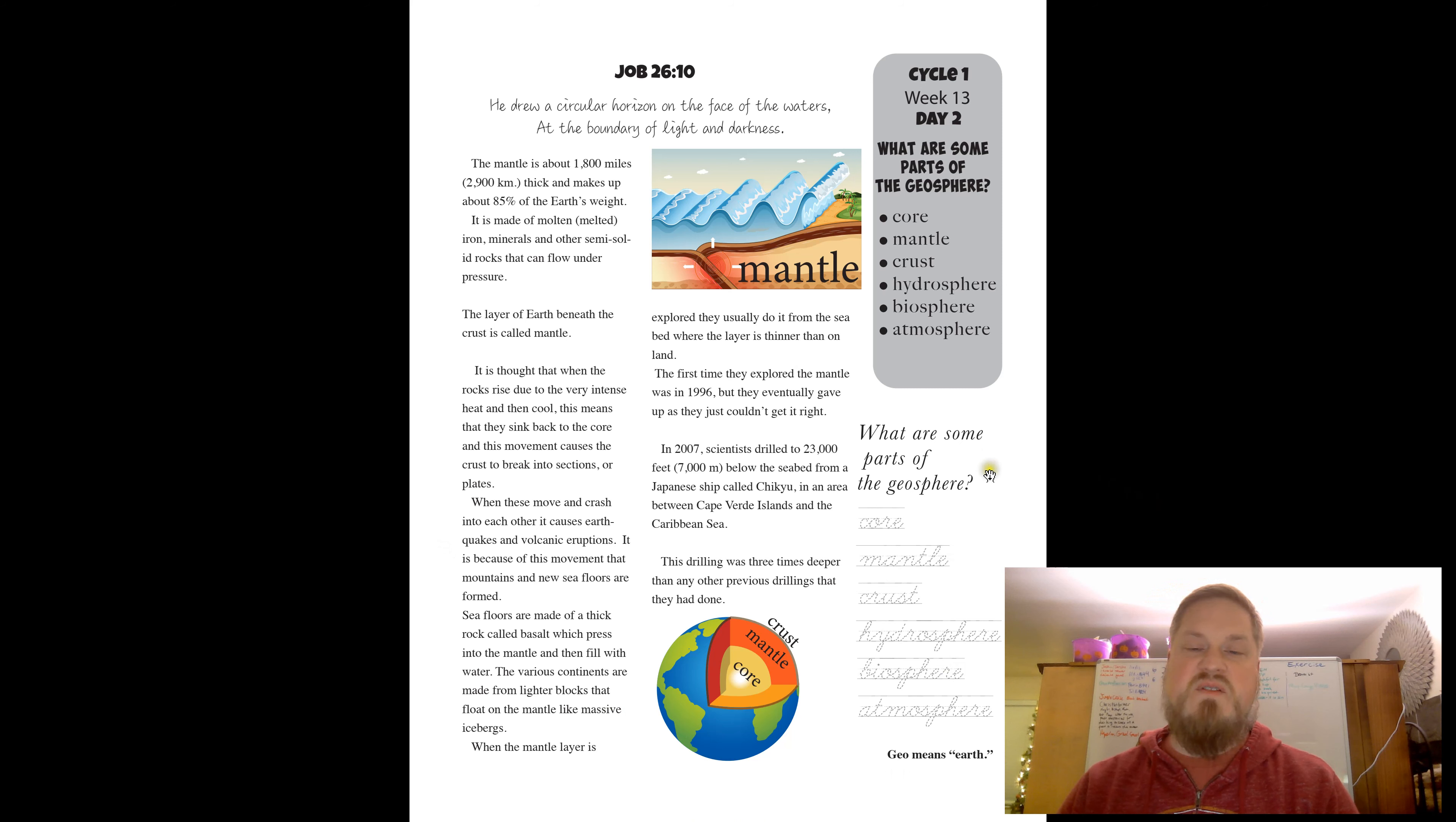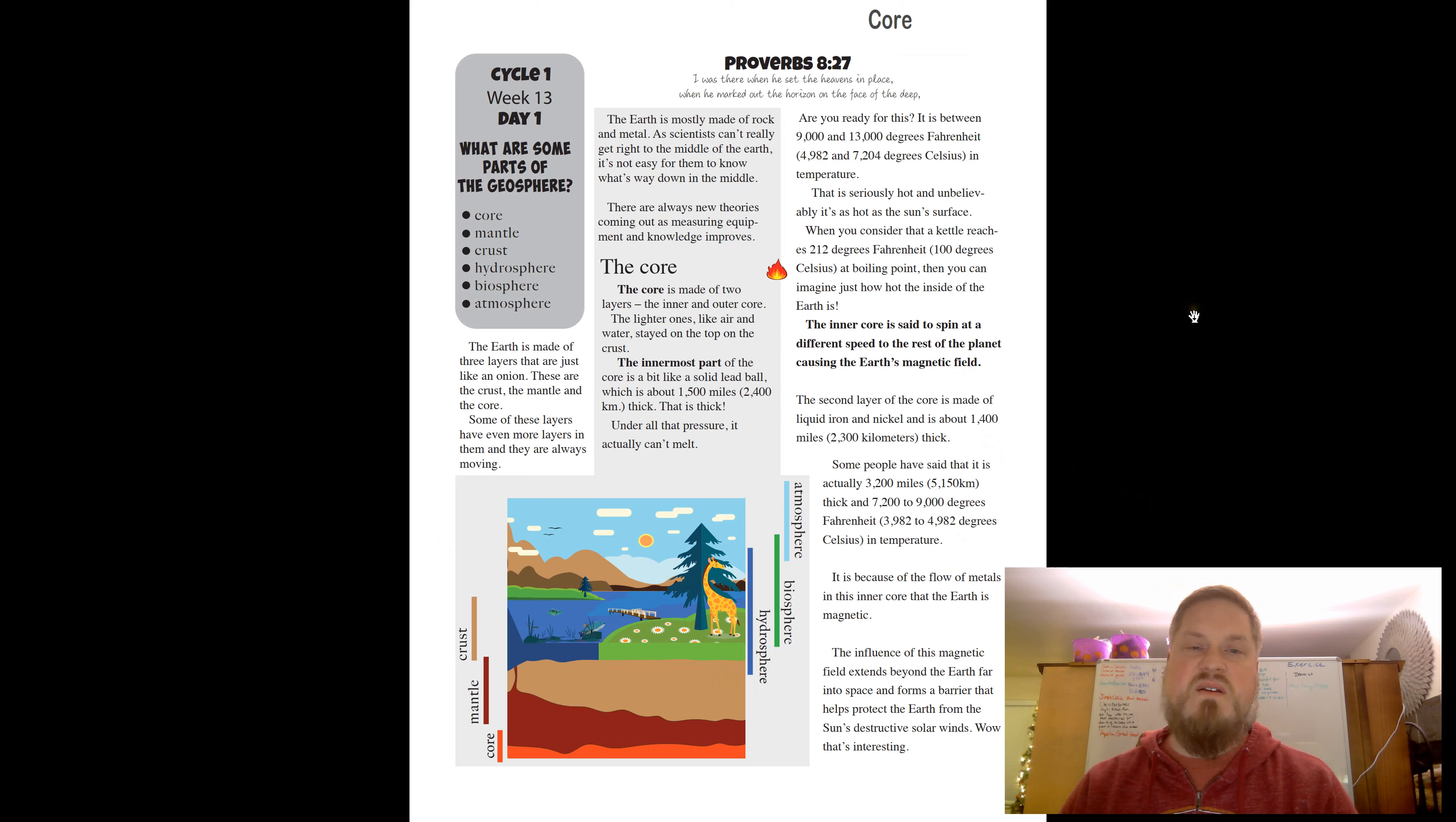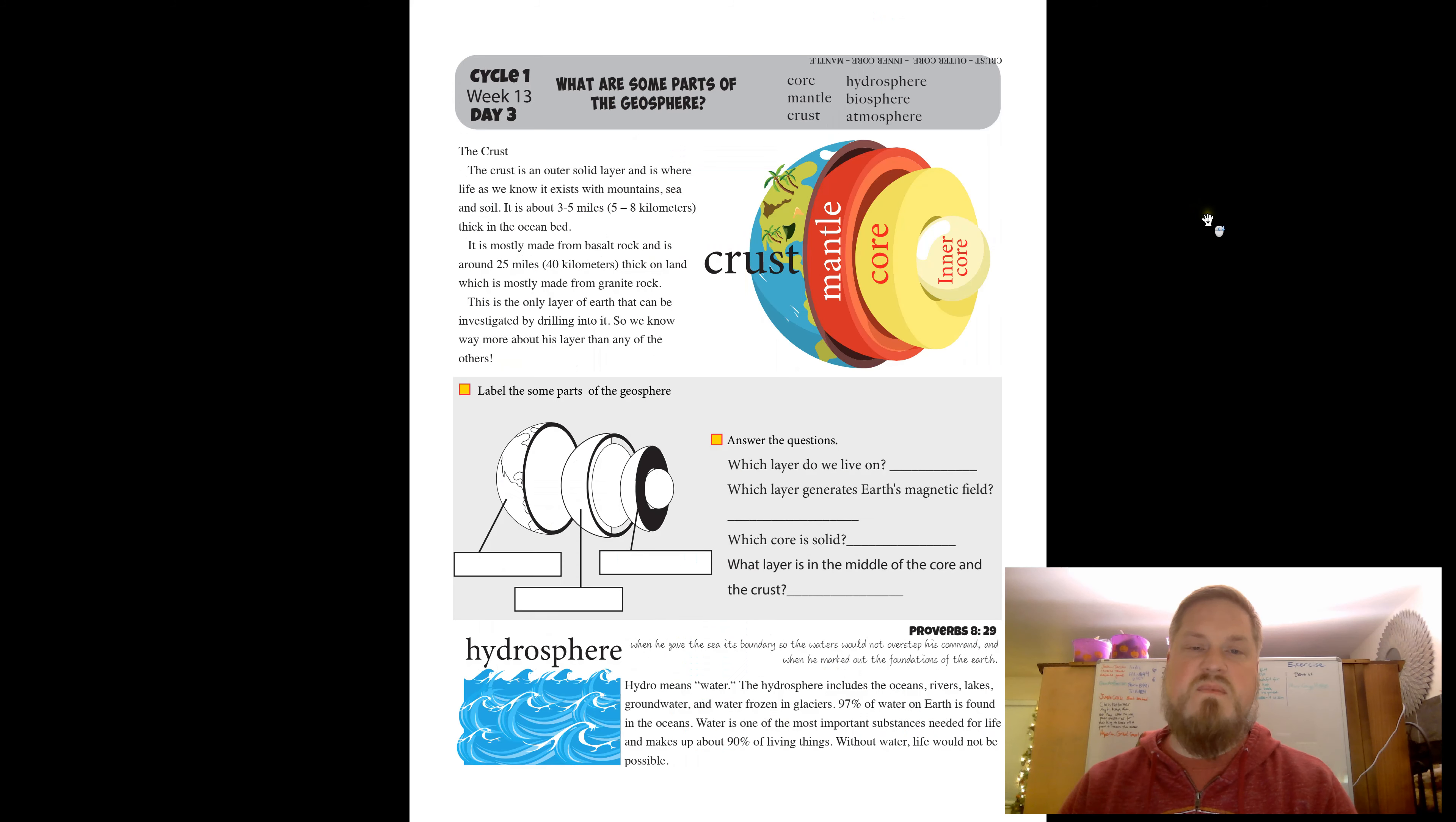So what are some parts of the geosphere? The core, the mantle, the crust, the hydrosphere, the biosphere, and the atmosphere. I guess yesterday you learned about the core. Maybe you heard about the crust earlier too, even though it's day three.